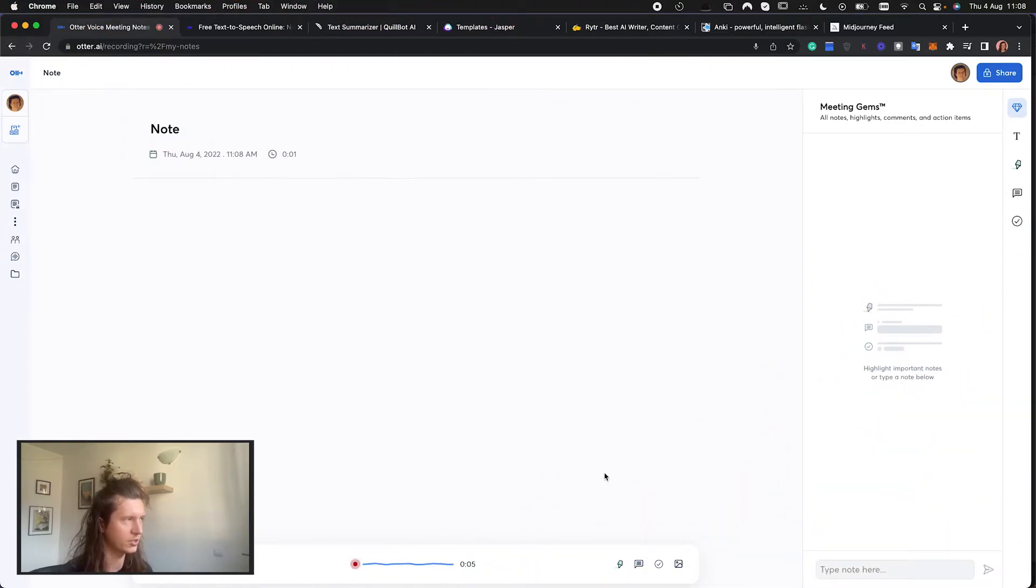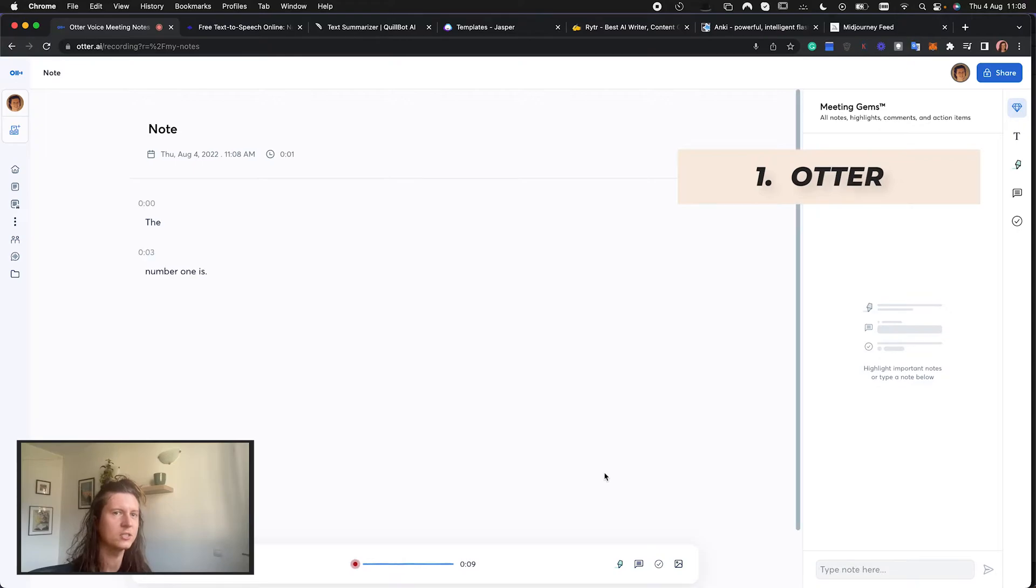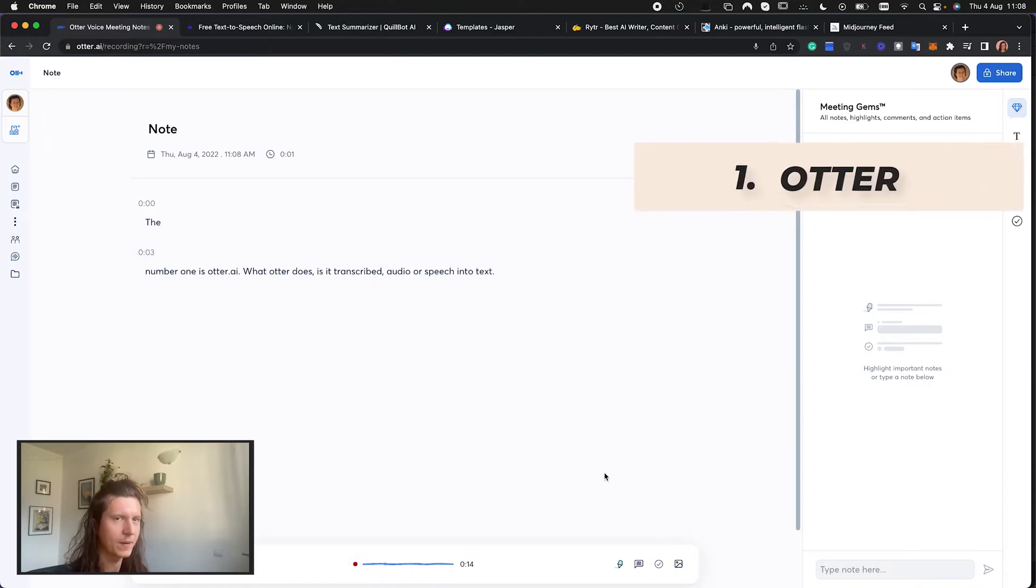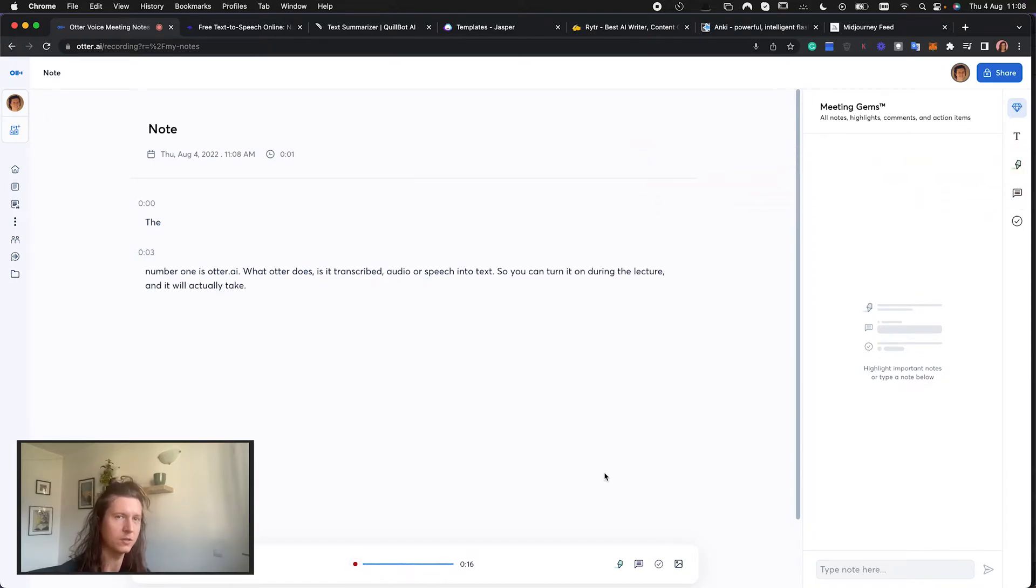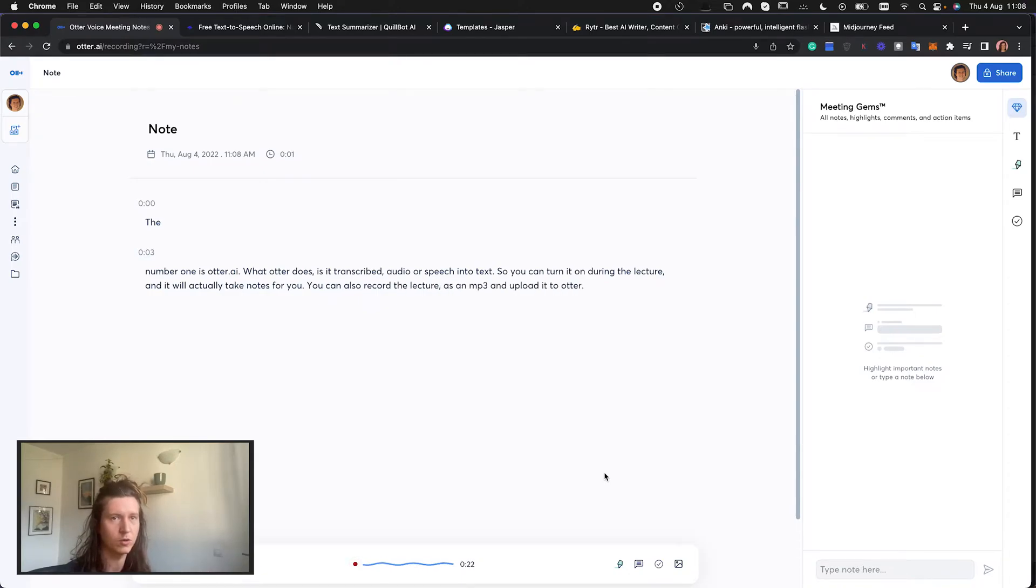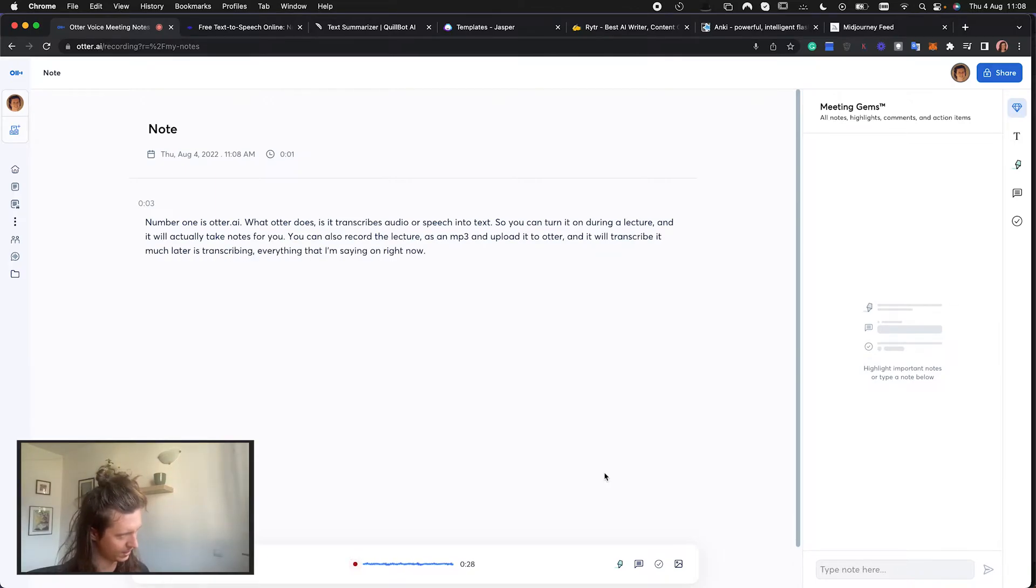Number one is Otter.ai. What Otter does is it transcribes audio or speech into text, so you can turn it on during a lecture and it will actually take notes for you. You can also record the lecture as an mp3 and upload it to Otter and it will transcribe it, much like it is transcribing everything that I am saying right now. I am a genius.